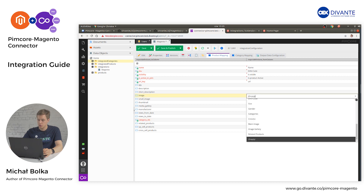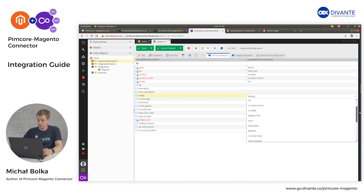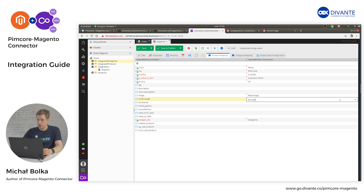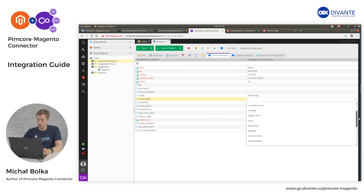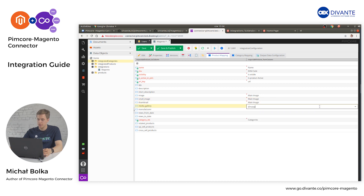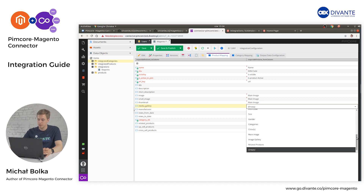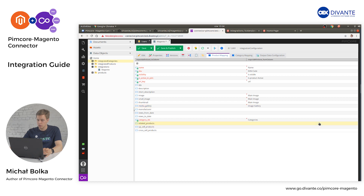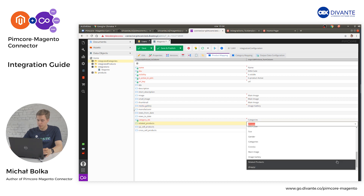The image should be mapped from a Pimcore image type — just select your image field. The main image will be used as the image. If you want to define a custom small image and thumbnail, select the proper field in the Pimcore object. Media gallery should be mapped to a Pimcore gallery data type. Related products can be mapped from a Pimcore multi-ref data type — in our case, it's just related products.